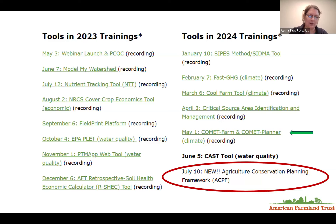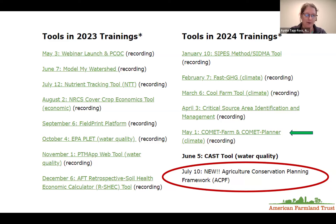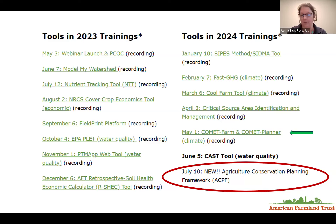We have also had some changes to our future webinars. The Predictive Soil Health Economic Calculator training that was scheduled for September has been canceled. However, we are in talks for a potential one-hour webinar on geographic targeting for that September date. We will also be taking a one-month break through August, so stay tuned for those updates.